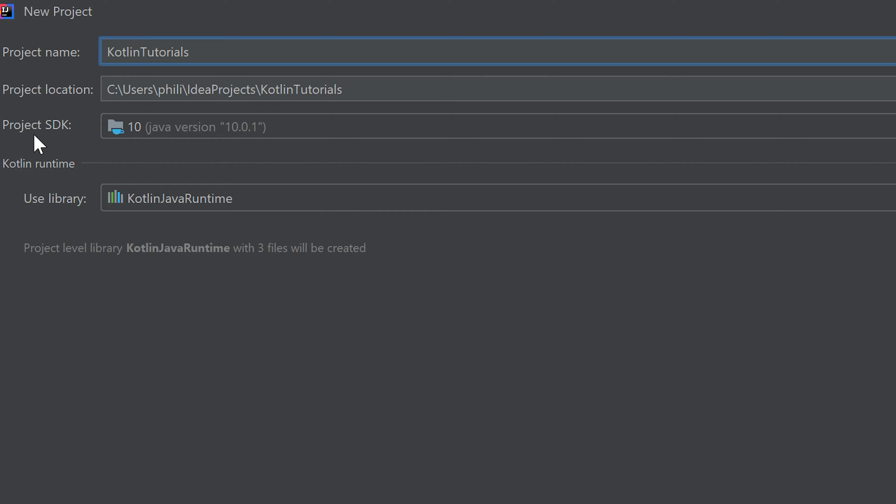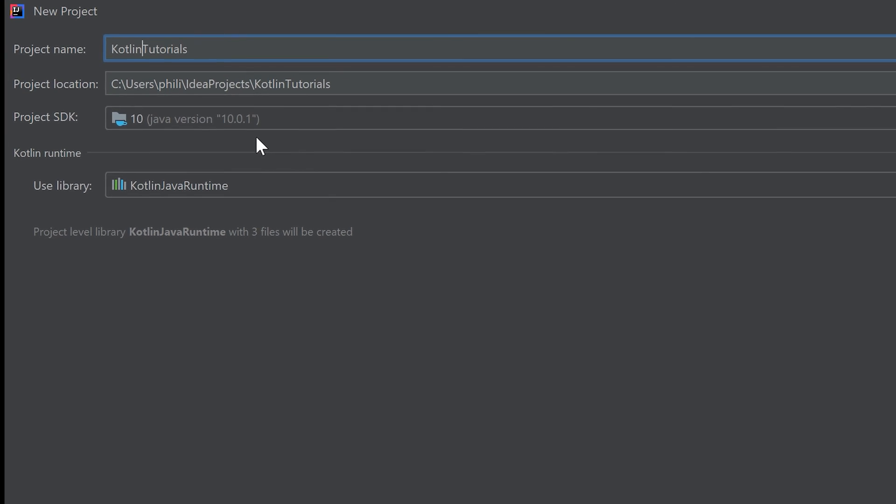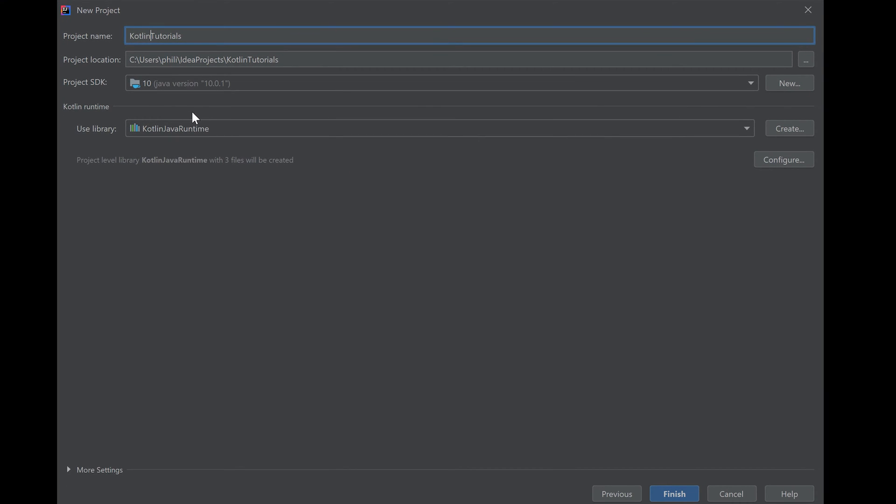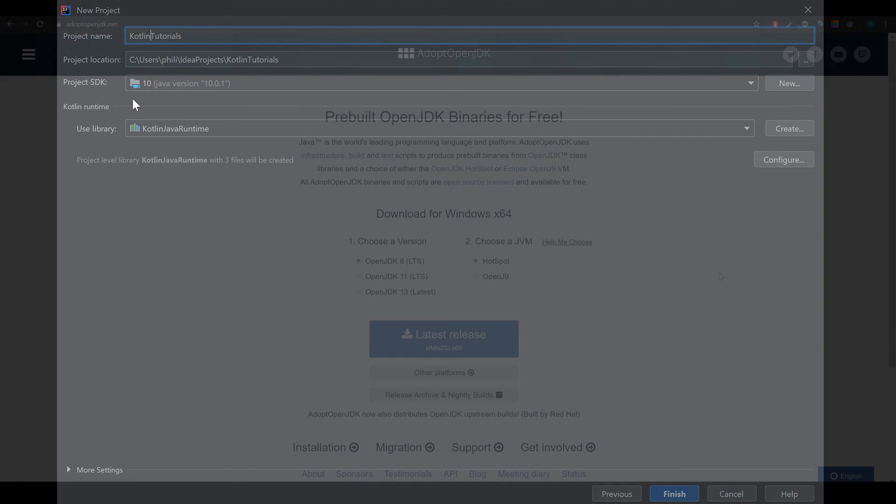SDK is short for Software Development Kit. If you used Android Studio before you will probably have an entry here like I do. I have Java version 10. But if not don't worry, I will show you how to install it. If you are asking yourself why we need that project SDK, that is basically there to provide all the functions of Java for us so we can use them in our code.